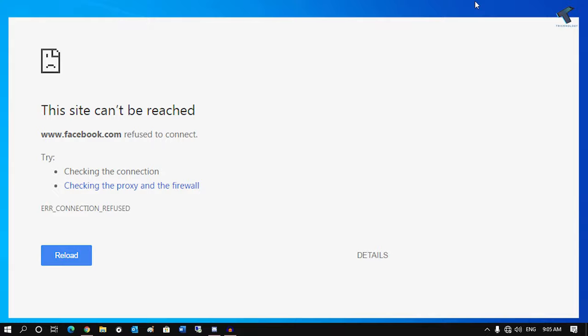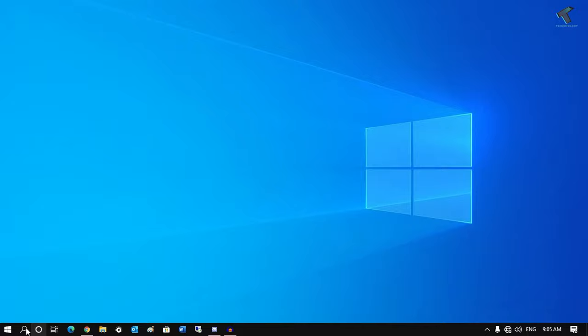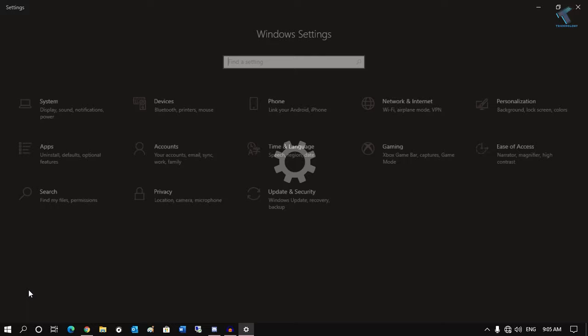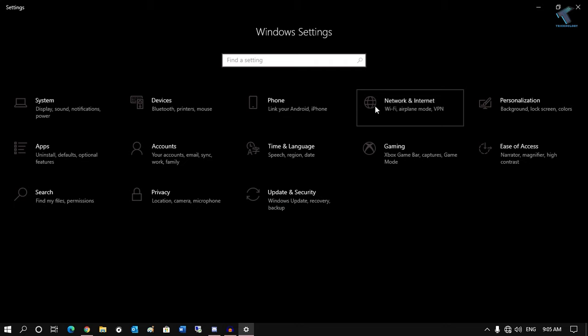First of all, you need to go to your start menu and click on the settings button. After clicking on settings, go to Network and Internet.